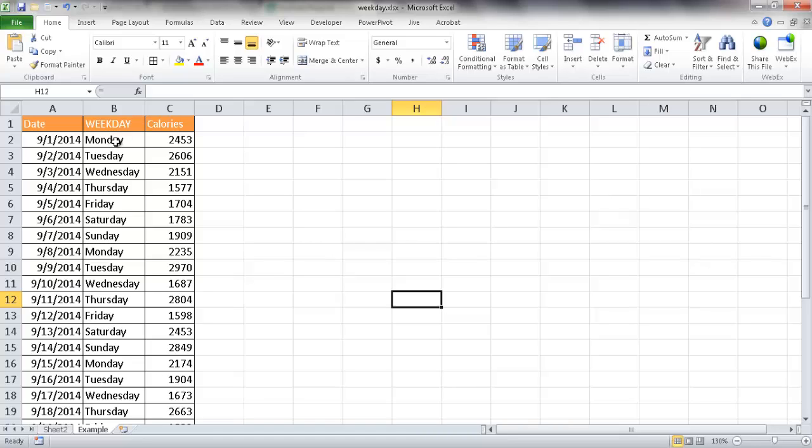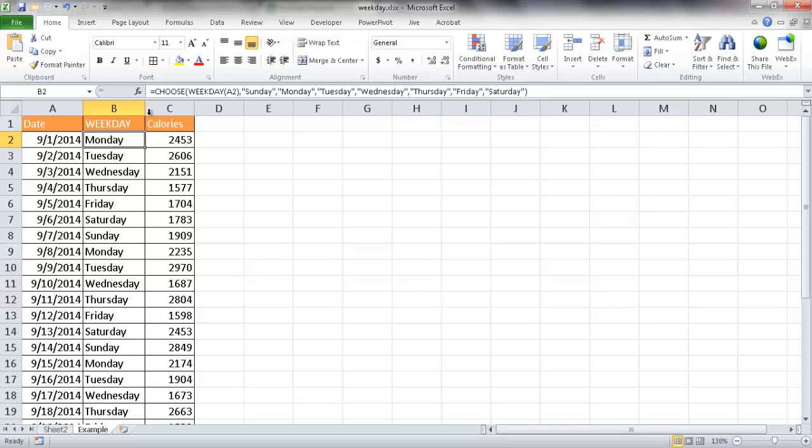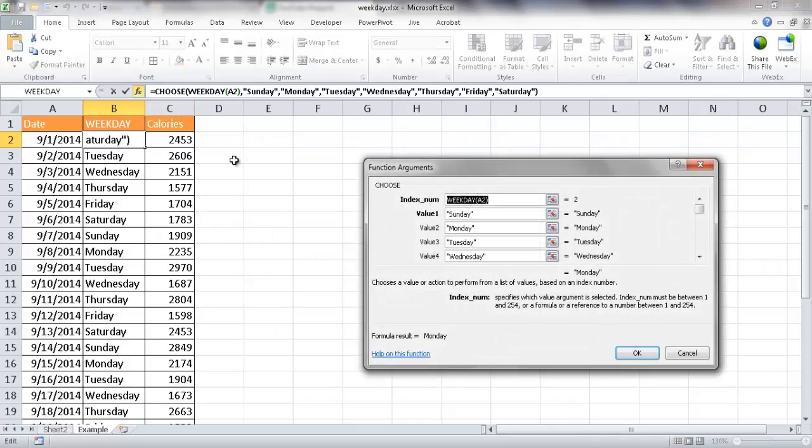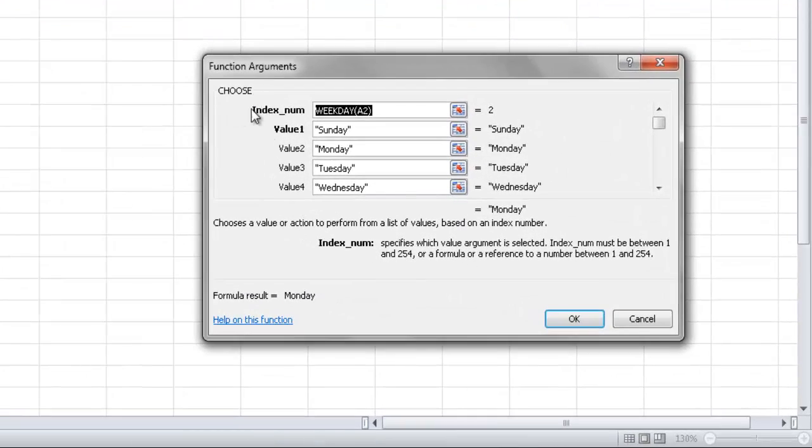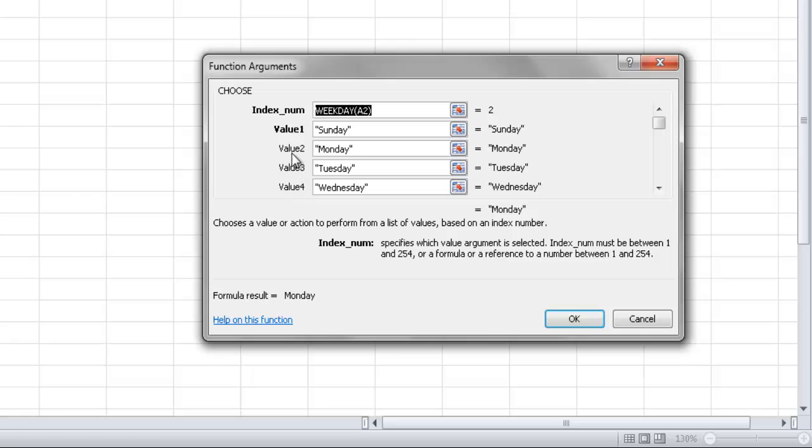Right now it says Monday, but really the weekday command brings back a number, so Monday would be the number 2. What I've done here is put it into a command here with the choose command. Let me go ahead and just briefly go through how this function works. What the choose command does, let me go ahead and just click on the insert function, and you'll see the choose command here. What the choose command does is it takes a number, and based on that number, it will select the values that are coming after it.